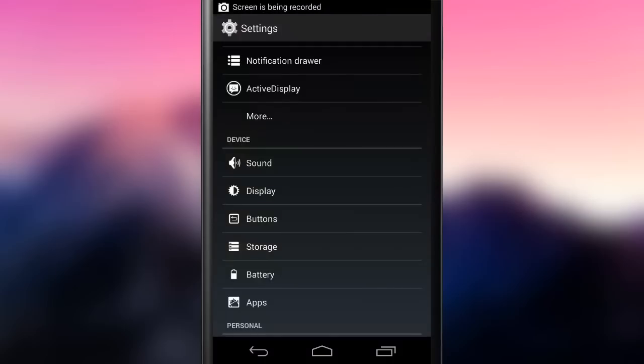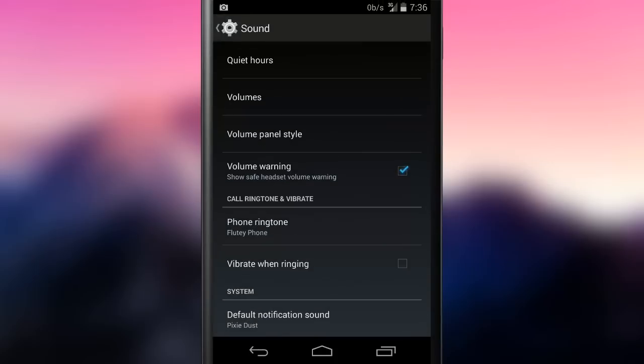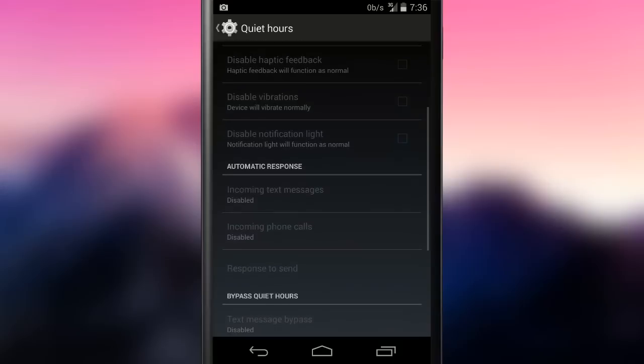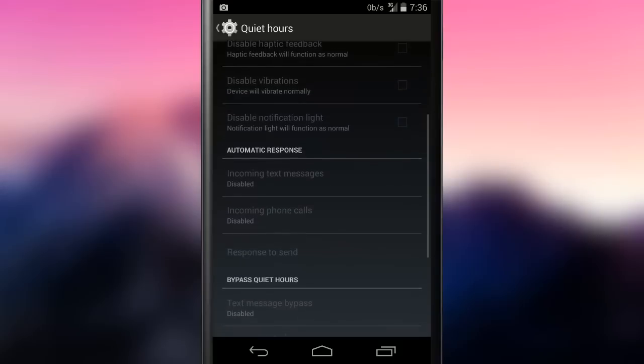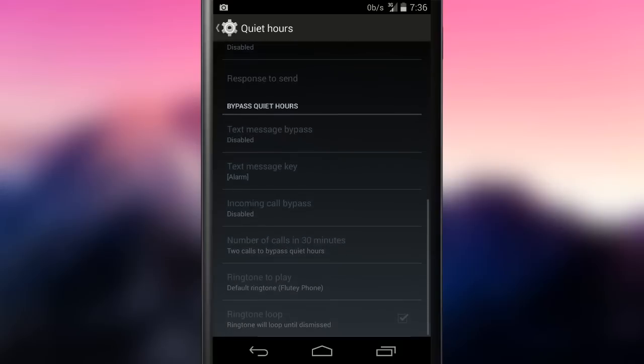In the sound menu, there is the quiet hours option that lets the user disable the noise the device emits selectively. It is possible to disable notification tune, phone ringer and so on.